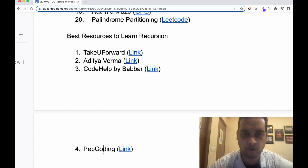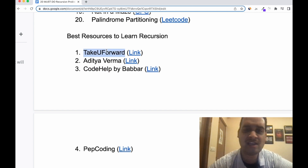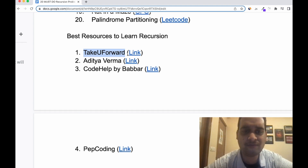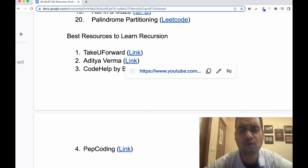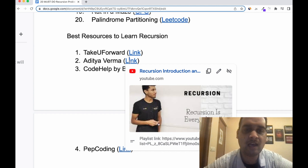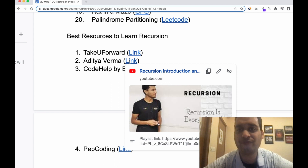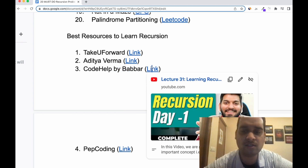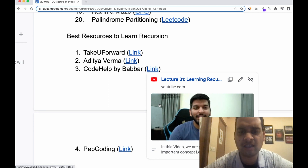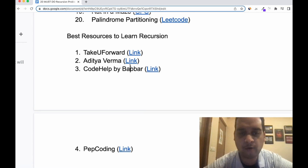My personal favorite is Take You Forward by Raj Vikramaditya. He has around 90 videos in the playlist covering articles and commonly asked questions — I personally recommend it. Apart from this, Aditya Verma is also very much loved, especially for students learning recursion or DP for the first time — if you're a beginner, Aditya Verma may be the better option. Code Help by Babbar is also good, with six to seven detailed lectures and lots of problems solved.